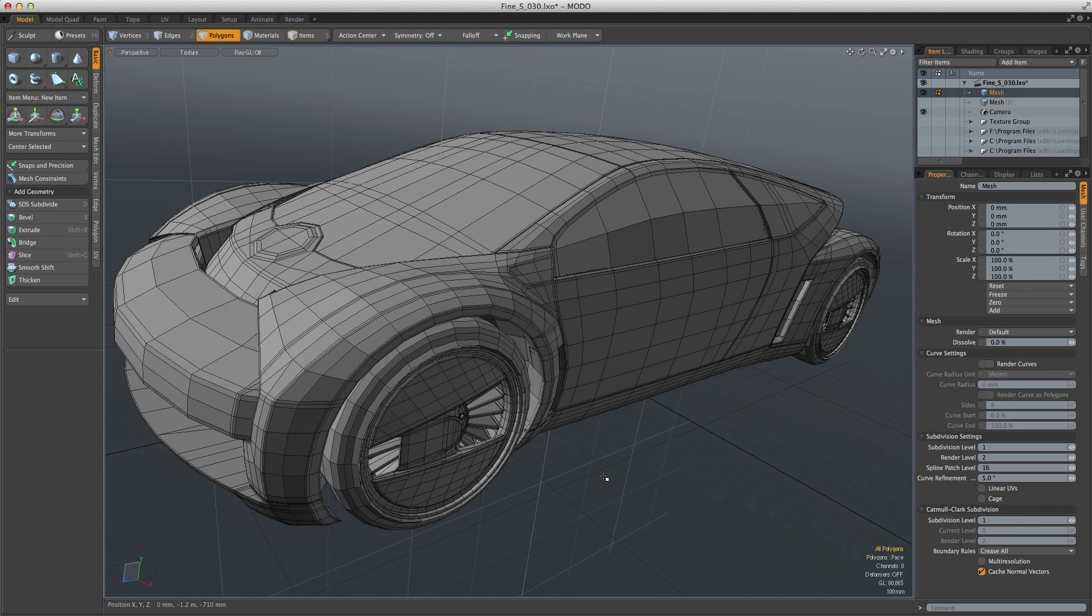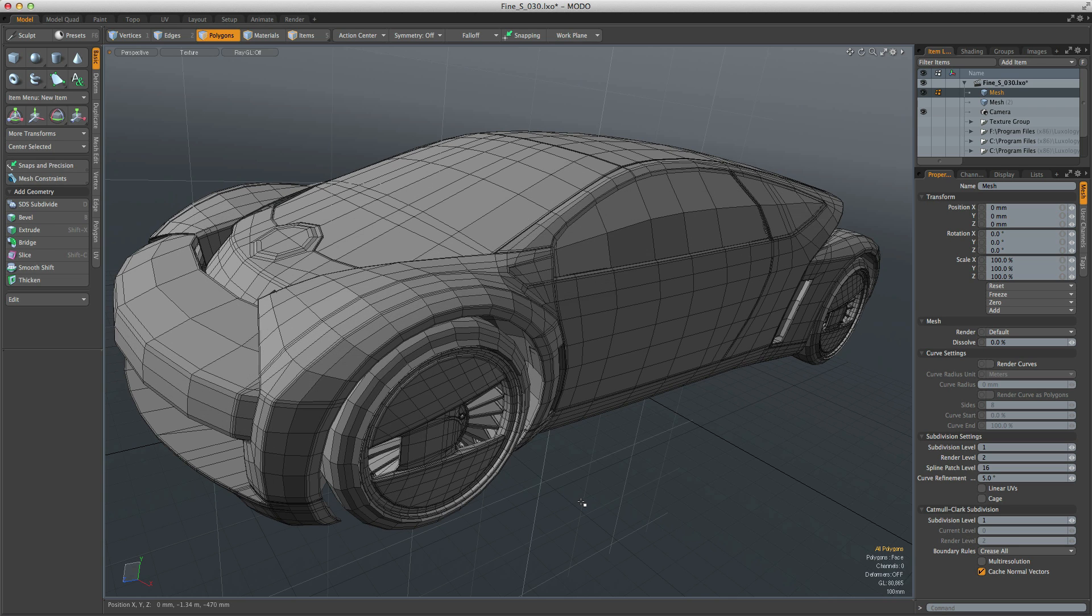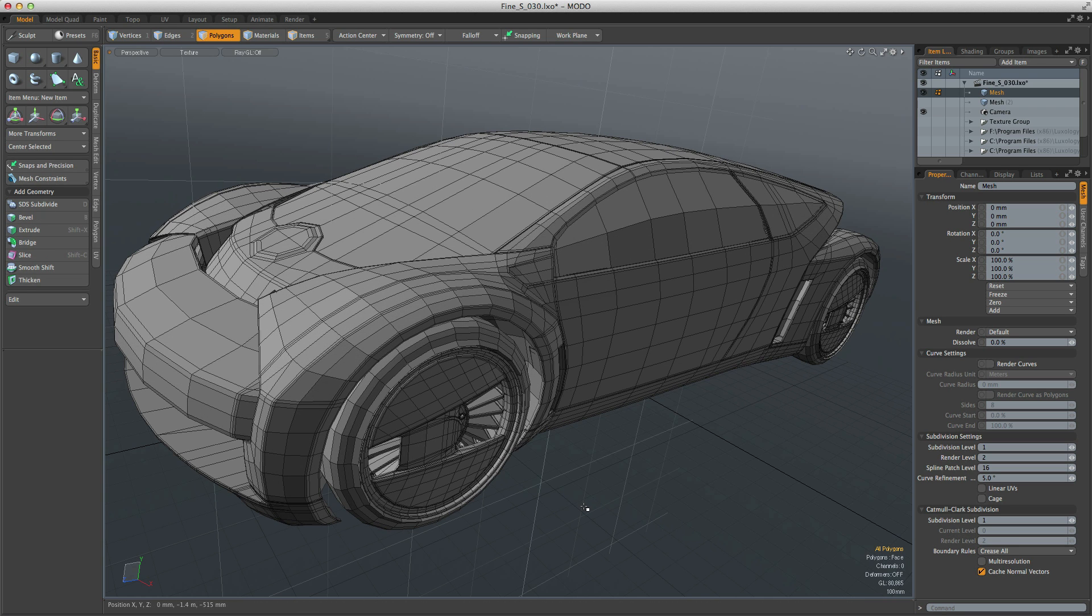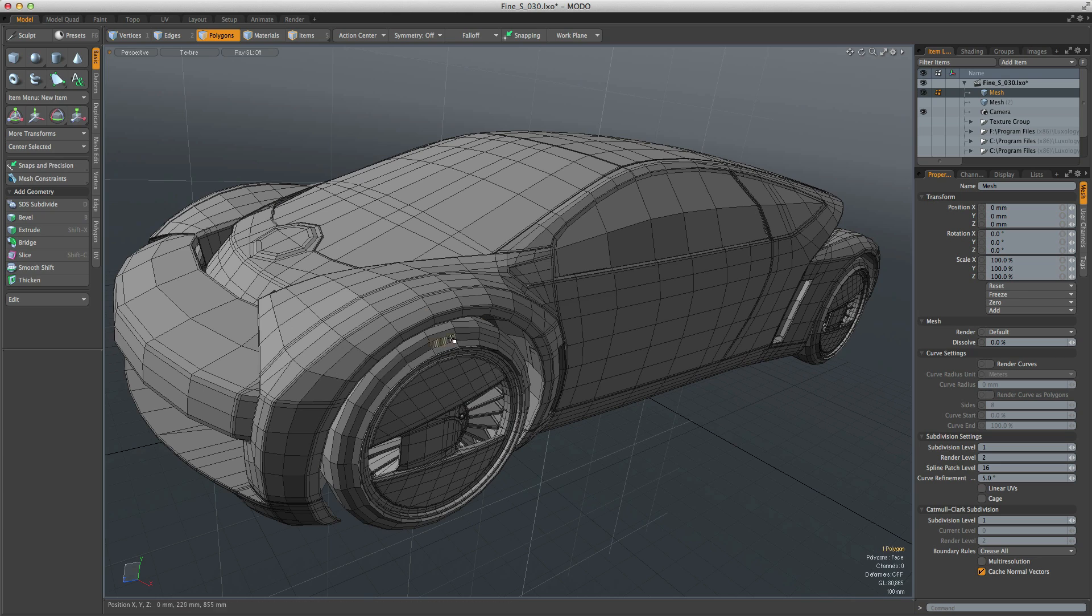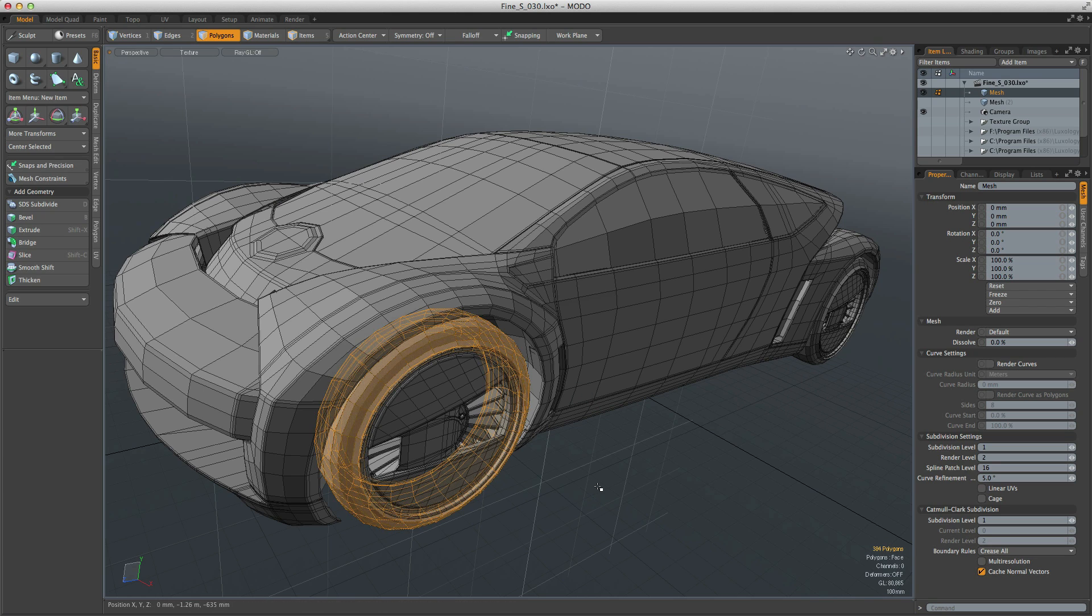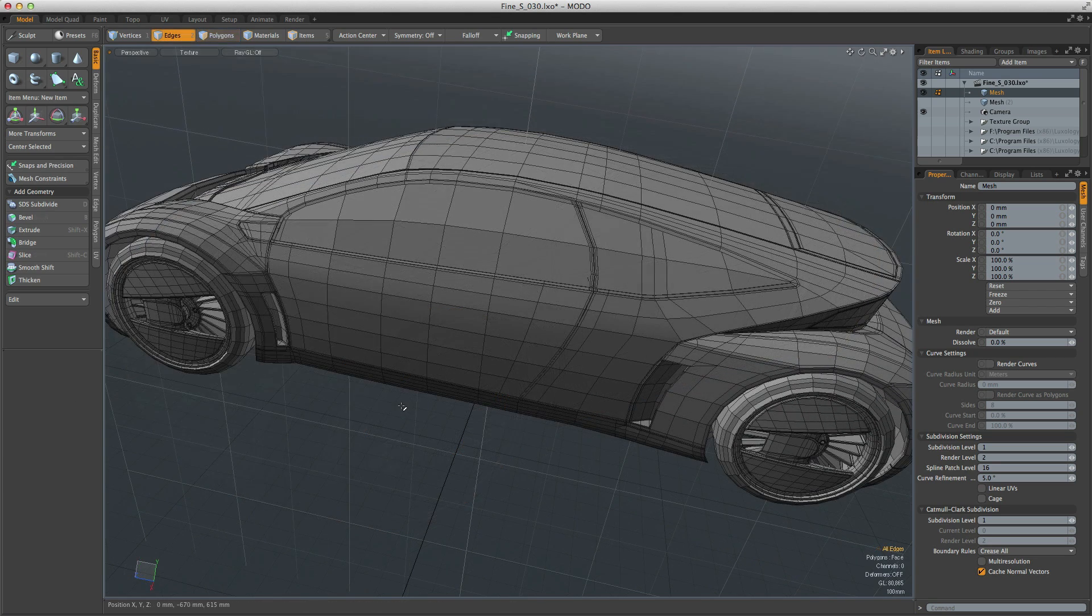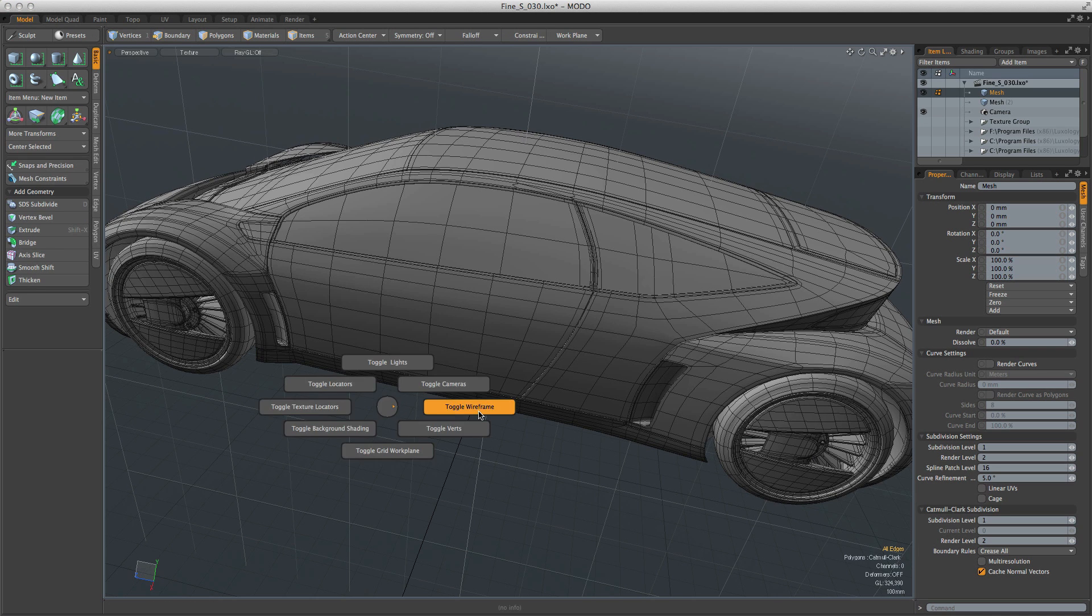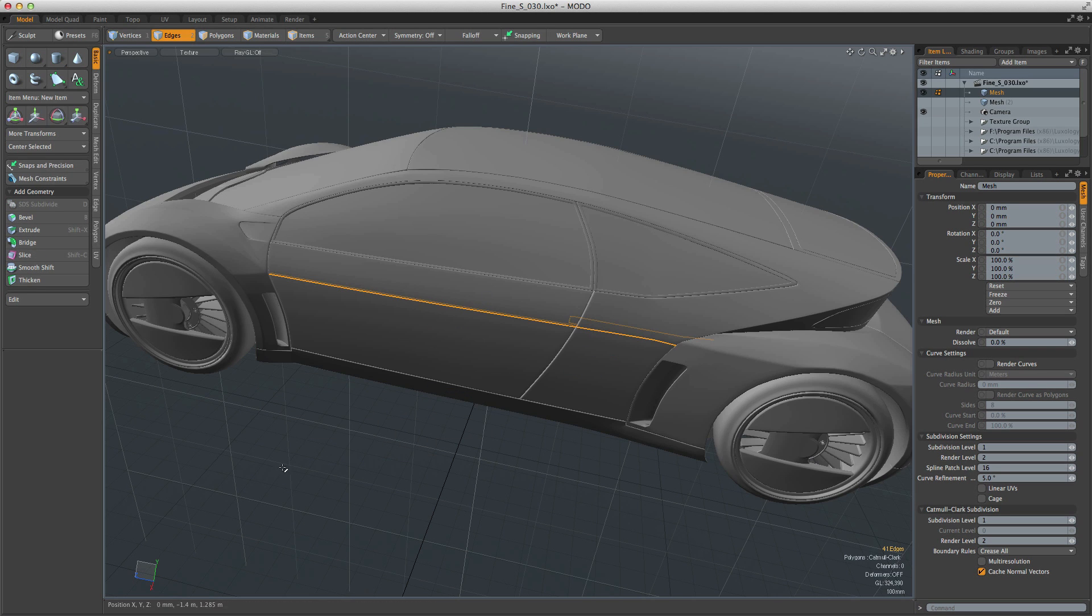Models in Modo can exist in any combination of three polygon types: faceted, sub-D, or P-sub, or Pixar subdivision surfaces. Faceted polygons can be easily toggled to sub-D or P-sub on the fly, allowing you to move between polygon types at great speed. Which polygon type you choose depends on what you're making, allowing Modo to be used for a variety of modeling tasks.